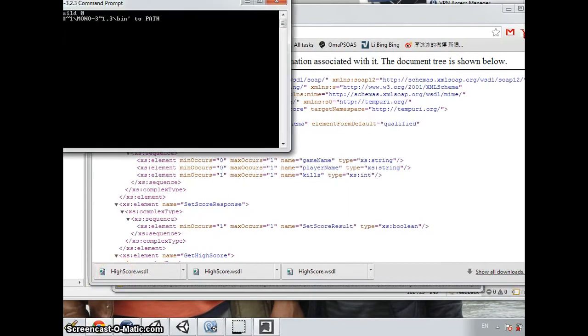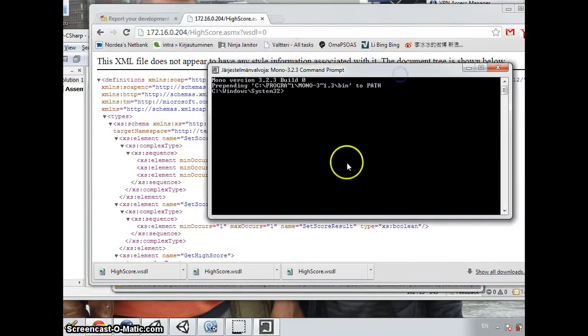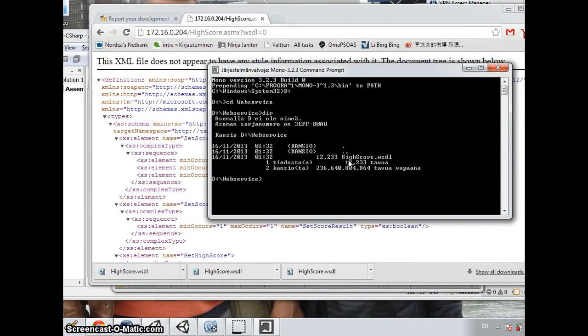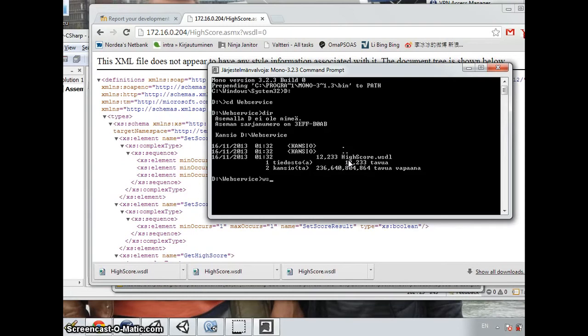And then I will open the Mono command and go to the directory. And you can see that the highscore.wsdl is already here. And now we are going to generate a C-sharp file with the command wsdl and the file name.